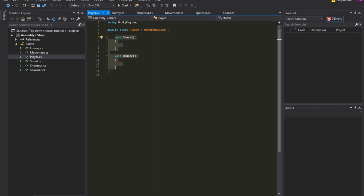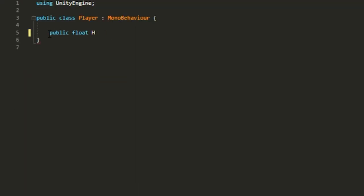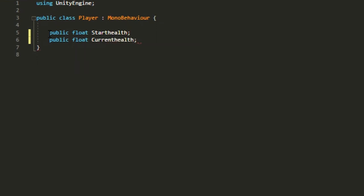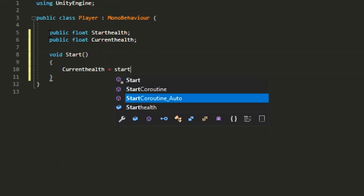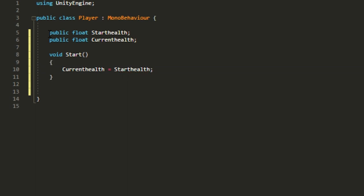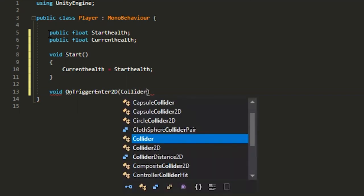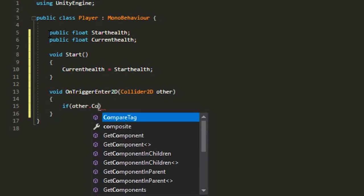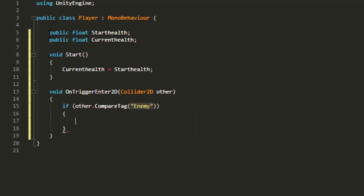We're going to need a few floats: a public float called 'startHealth' and another float called 'currentHealth'. In the Start method, set currentHealth equal to startHealth — similar to what we did with the enemy. This time you want to add a void OnTriggerEnter2D(Collider2D other) method. Inside it, use CompareTag('Enemy') — which we already assigned last time — to check for enemy collisions.